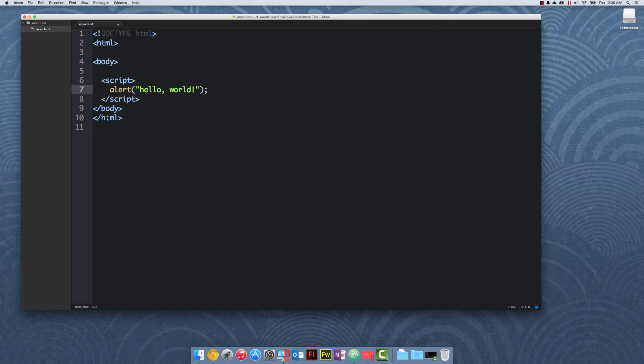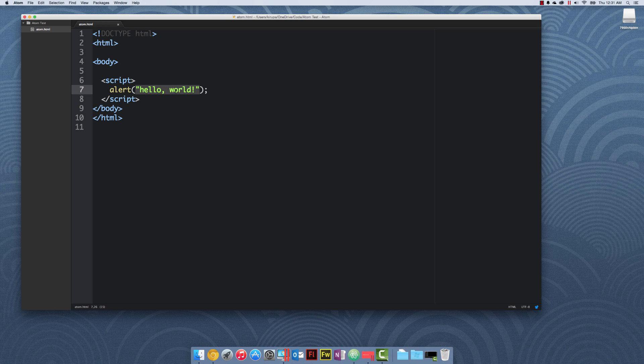We have an alert function, some text, and when it runs, a little dialogue would appear with the words hello world. To us, the words hello world is just some text that you pass in the alert function. But to JavaScript, it's not just some text. It's more formally known as a value.